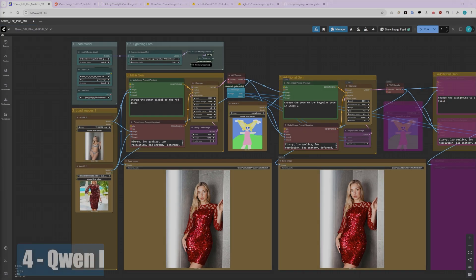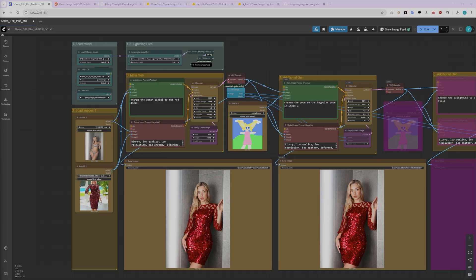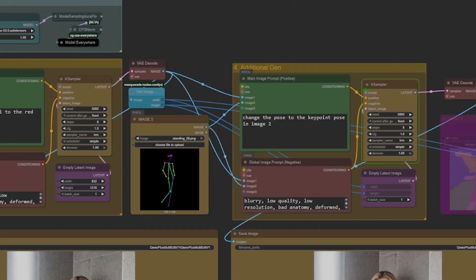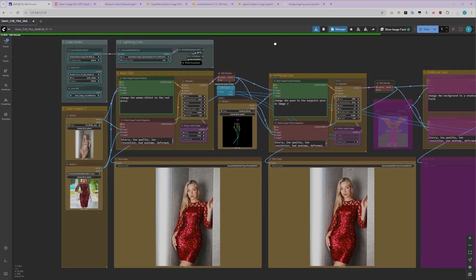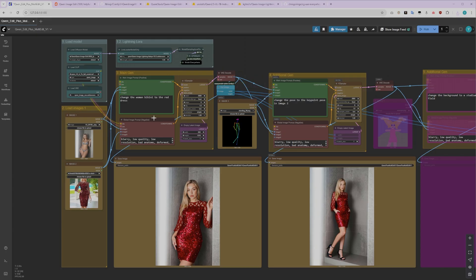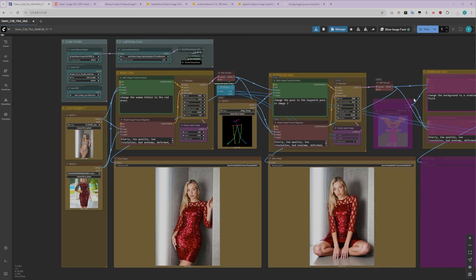Now let's explore how to use ControlNet, specifically OpenPose, to control the pose of our character with precision. This is where you get really granular control. All you need to do is load an OpenPose keypoint image into the Image2 slot. Then, in your positive prompt, write, Change the pose to the keypoint pose in Image2. That's all there is to it. Generate the image and watch what happens. Look at that. Our character is now making the exact pose shown in Image2. This model is genuinely amazing at following ControlNet images accurately. You're getting studio-level pose control without needing an actual photoshoot.